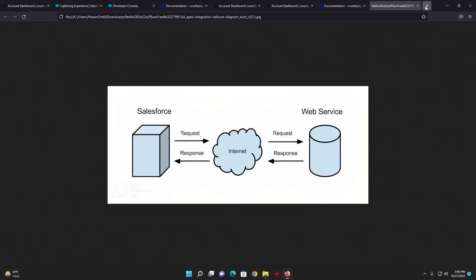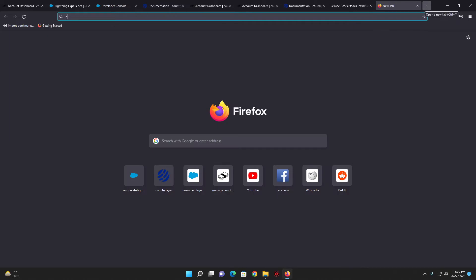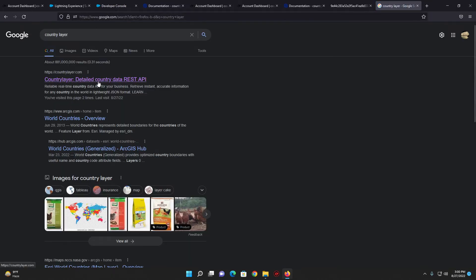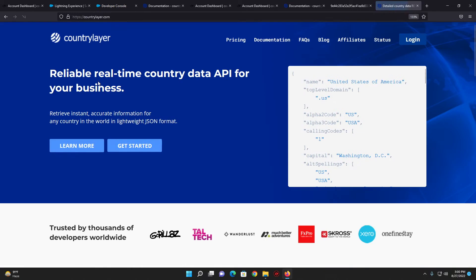For the web service I'll be using a site named countryLayer. They provide free data for countries. You can search by all countries or give any country name and it will give detailed information of that country. I have already signed up on this site — you can sign up for the free version.